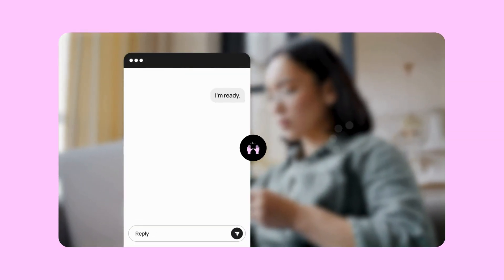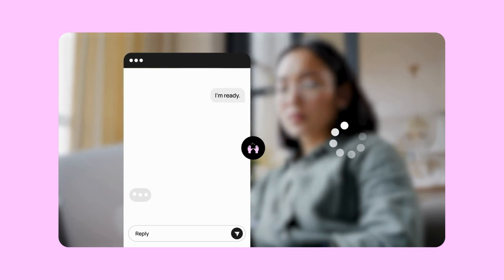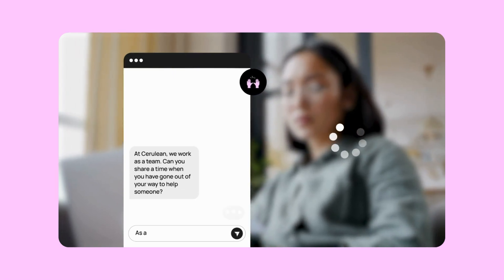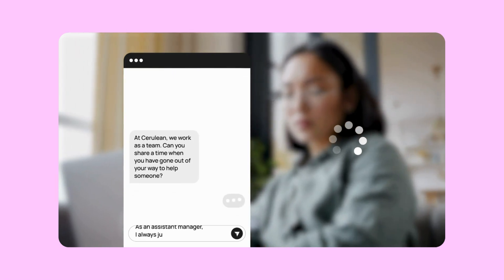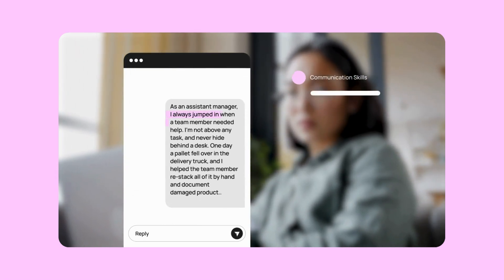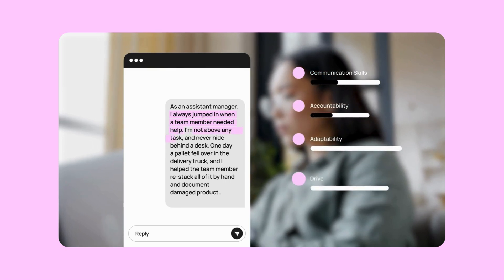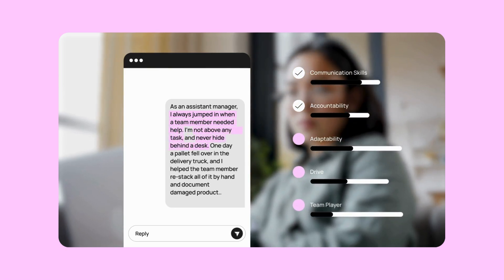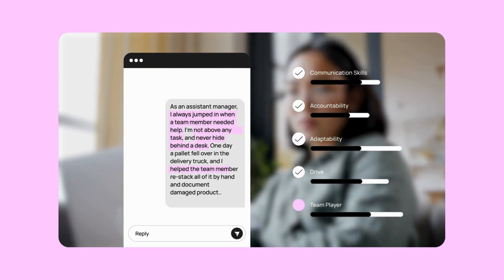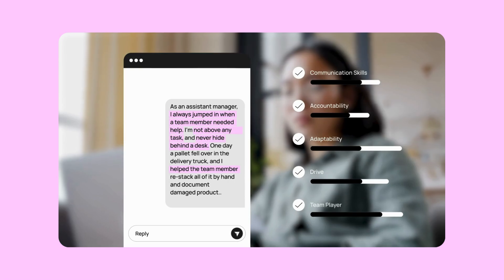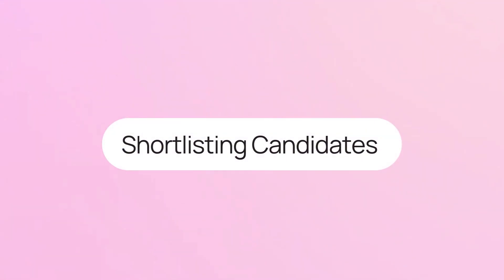Every candidate completes a Sapir chat interview right after their initial Workday application. It's designed to find the people who belong with your brand, giving them the chance to bring their best selves. Top candidates can proceed automatically to an asynchronous video interview, keeping them engaged and giving you a chance to meet your candidates before progressing them.